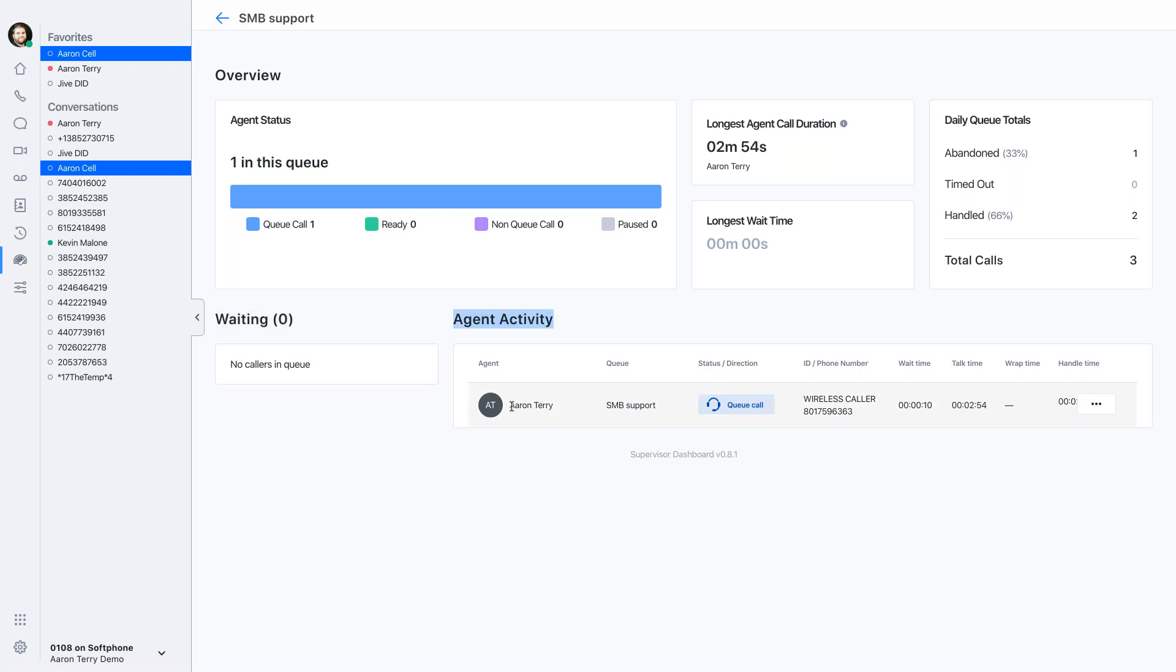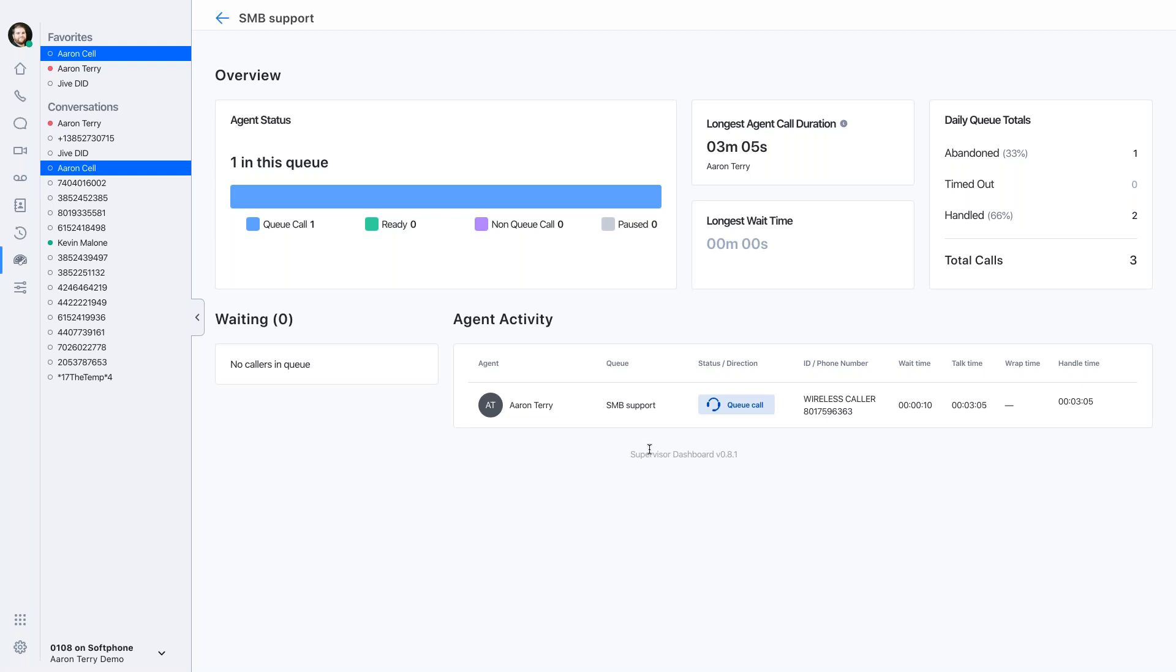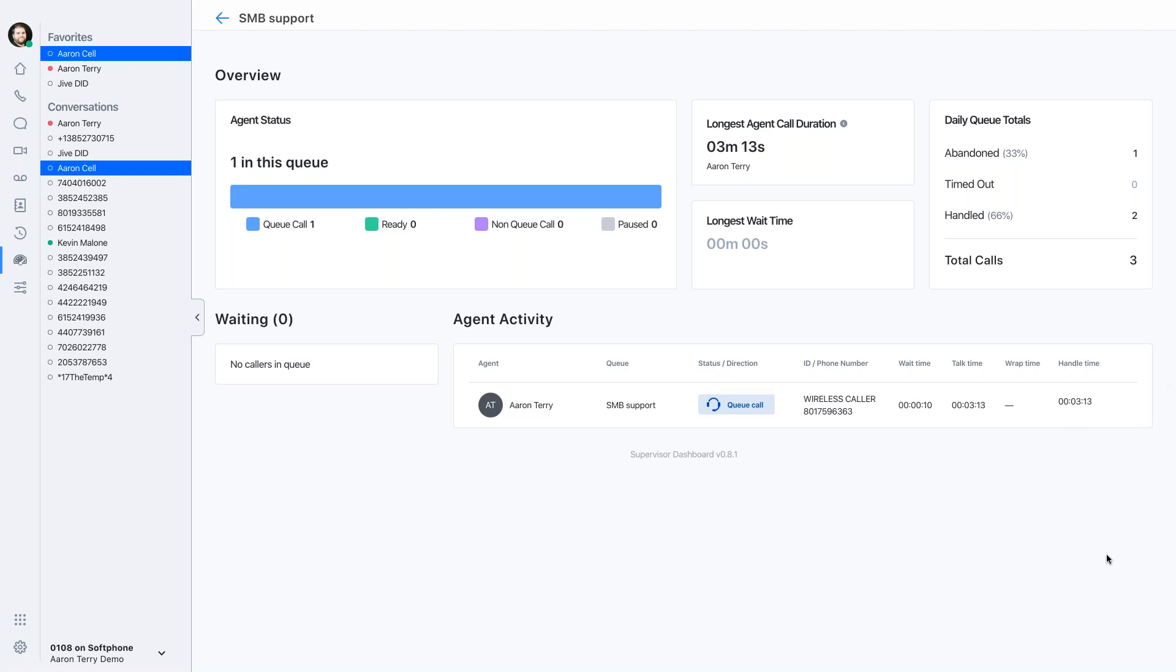So I can see I have Aaron on a call. Obviously, in the support queue, it is a queue call. So it's not an inbound call or an outbound call. And maybe Aaron's a newer agent for me, and I want to start monitoring his calls. I want to make sure he's touching on everything he's supposed to, and he's hitting his talk track properly. So I will click these three dots, and I'll select listen.